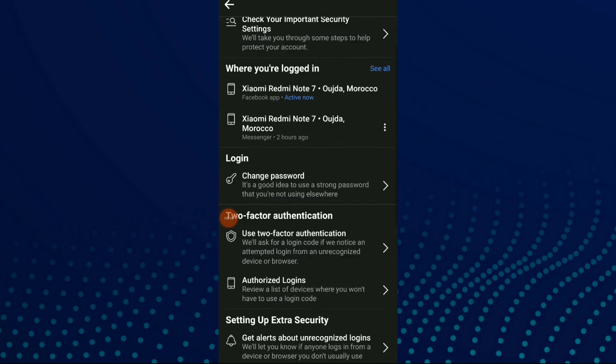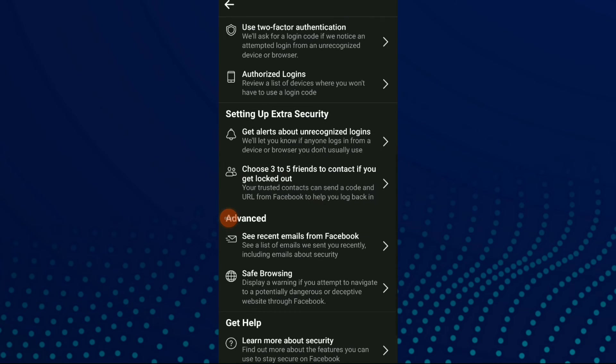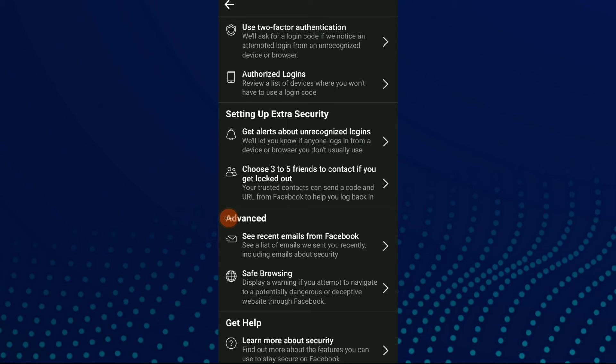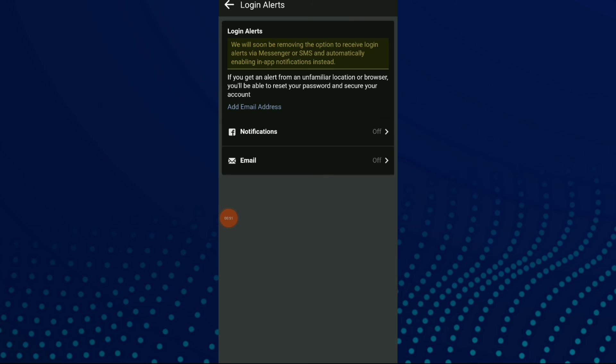Now scroll down until you find 'Get alerts about unrecognized logins.' This will let you know if someone logs in from a device or browser you don't usually use. Click on it.